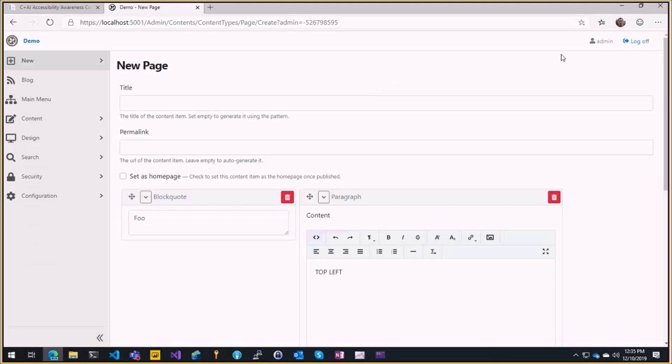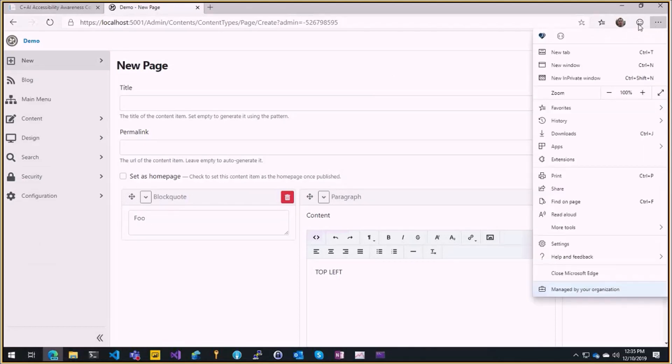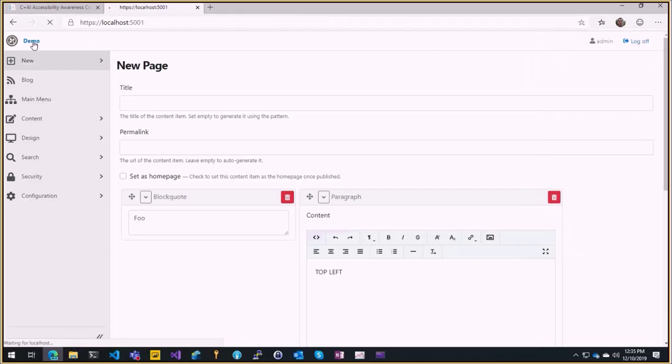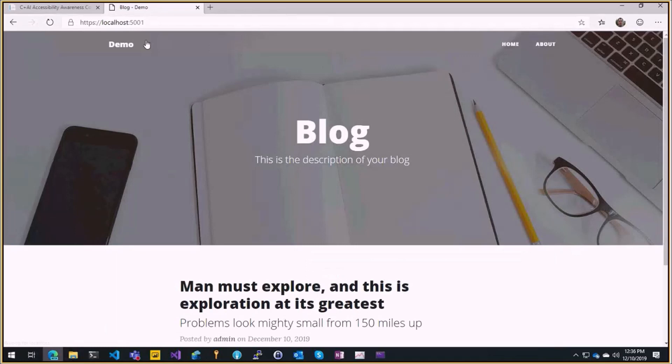So this is a dev branch and there is a tool called Accessibility Insight that is available to anyone and it has extensions for Chrome and Edge. So this is in Edge here, so if you let's go on the admin.